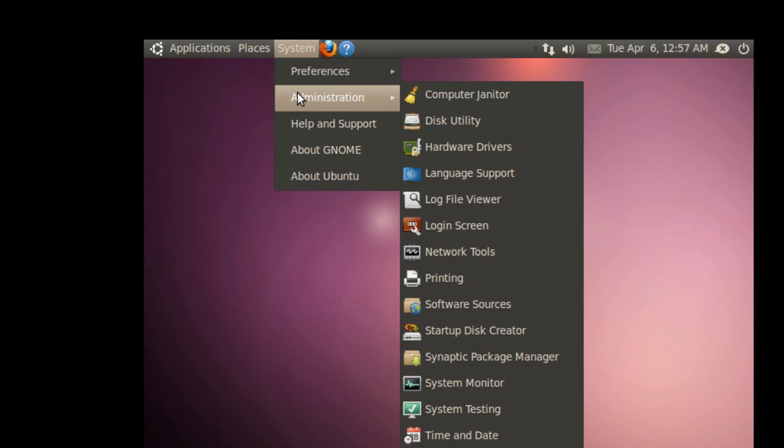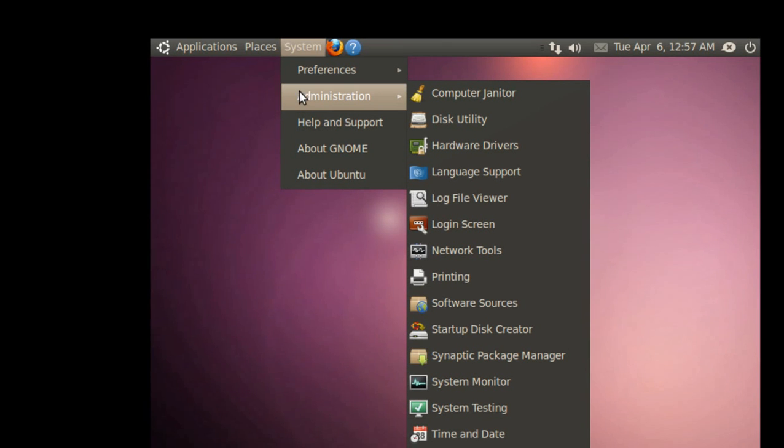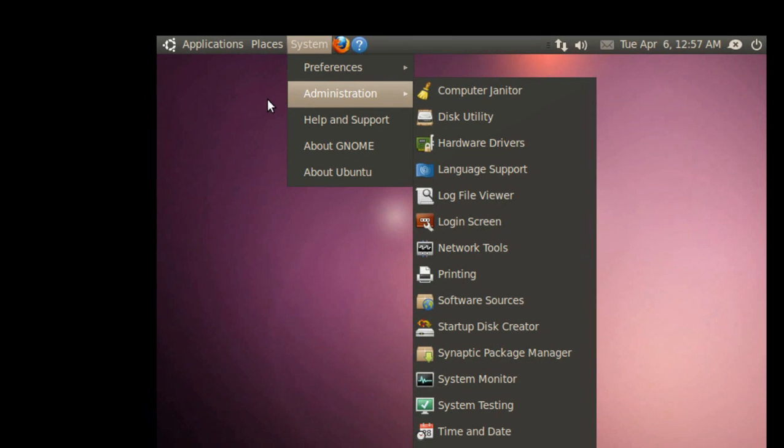We got pretty much the same old stuff. Software Sources looks like a new icon in there.